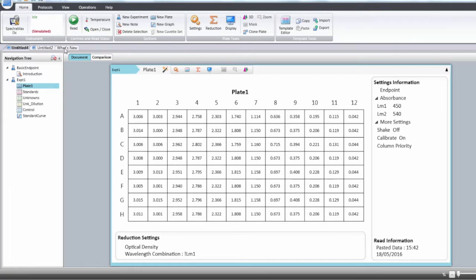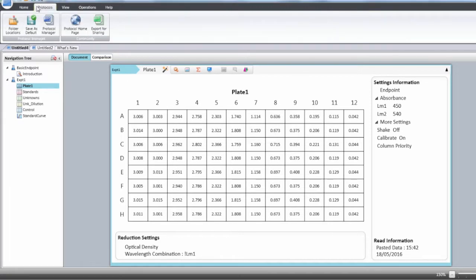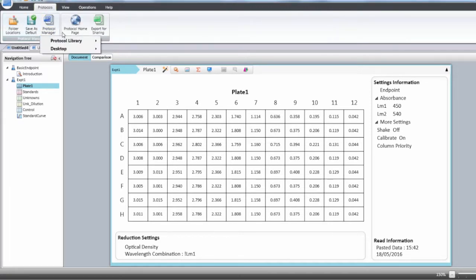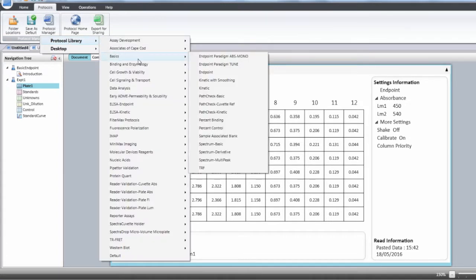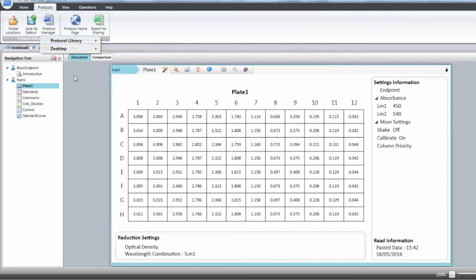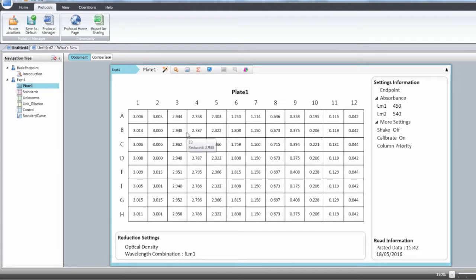Into the protocol menu, protocol manager, protocol library, choose the endpoint protocol. With that protocol, when you assign the wells to your standards and the wells to your unknowns, the standard curve will be plotted automatically and the back-calculation of your unknowns will be done also automatically.